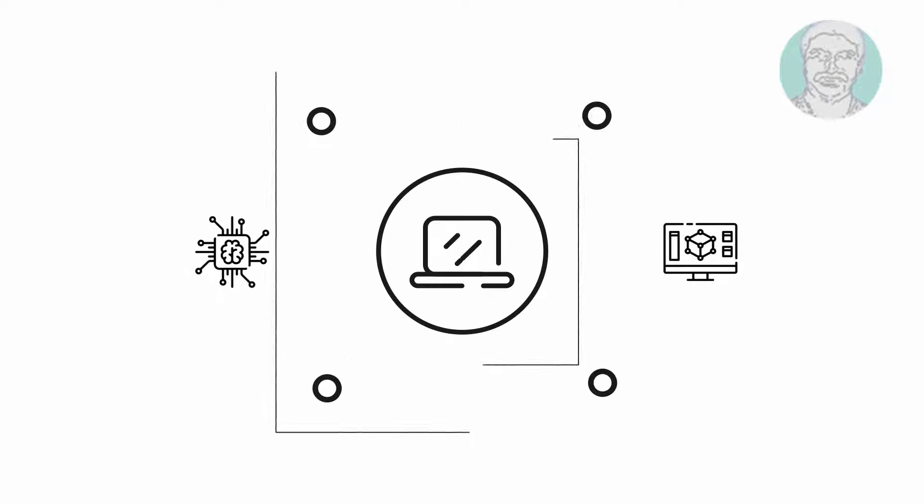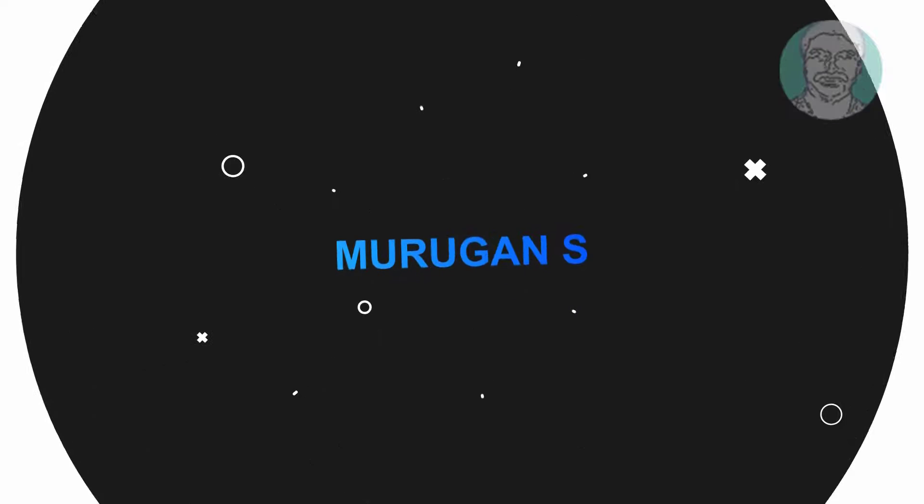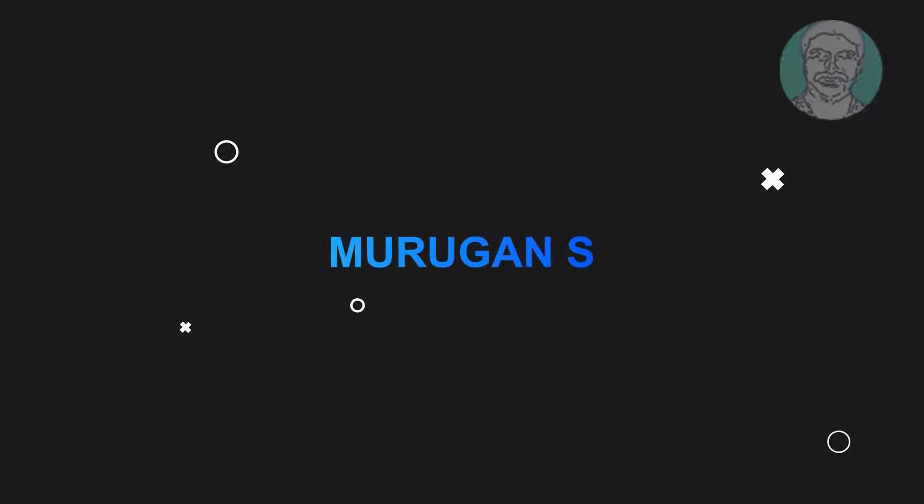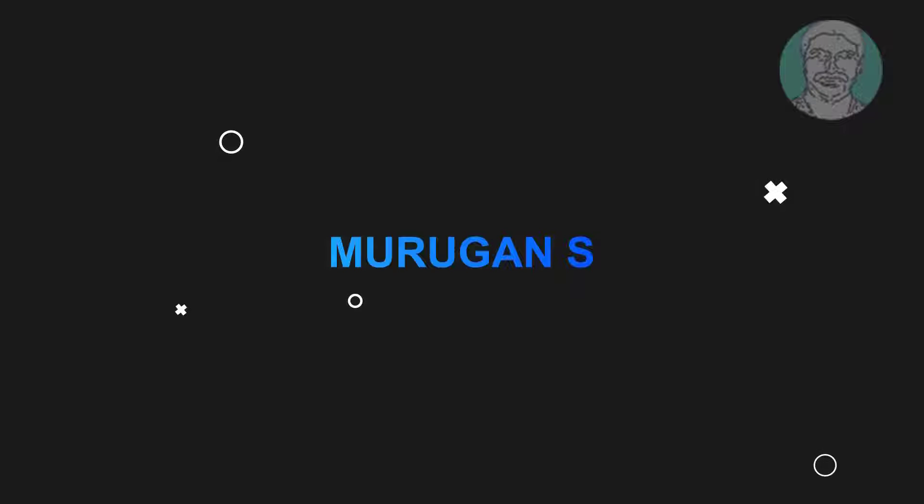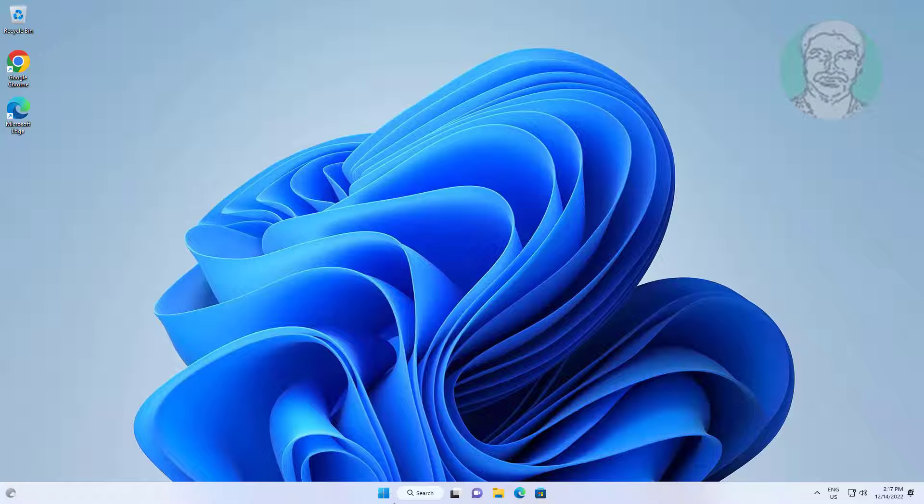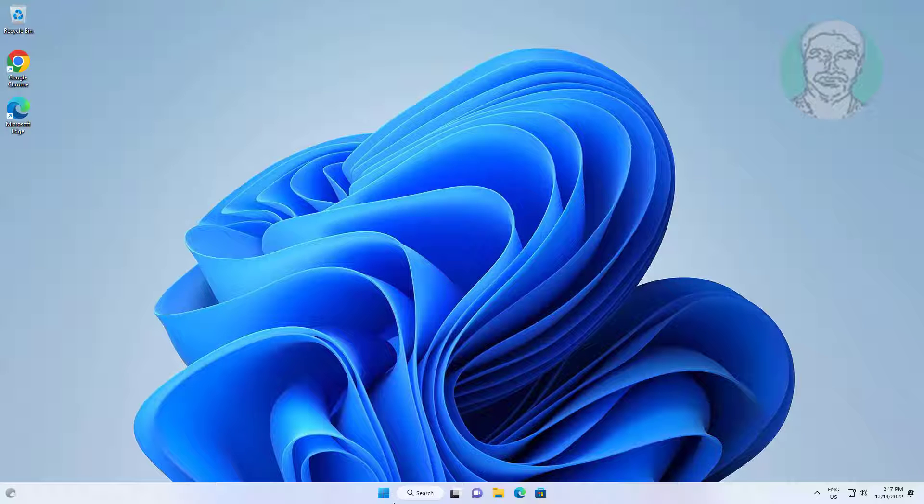Welcome viewer, I am Murigan S. This video tutorial describes how to fix NTFS.SYS failed BSOD error in Windows 11.